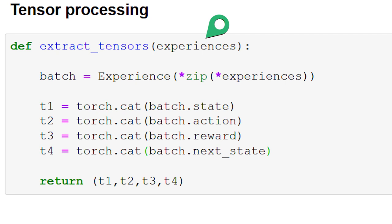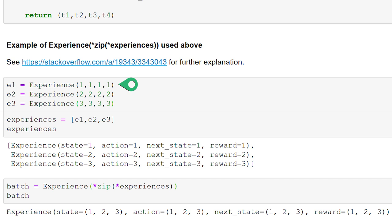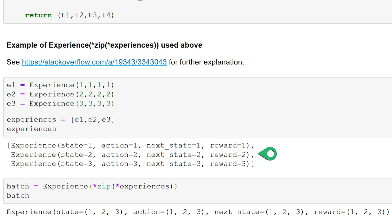extract_tensors accepts a batch of experiences and first transposes it into an experience of batches. Let's look at an example. We create three sample experiences and put them in a list. The first experience has state, action, next state, and reward all equal to one; the second has all values equal to two; and the third has all values equal to three. After executing the transpose line, we get an experience object where the state attribute is a tuple containing all the states from E1, E2, and E3, and similarly for action, next state, and reward.